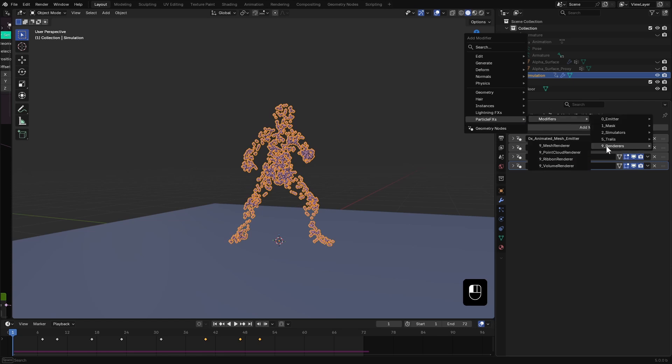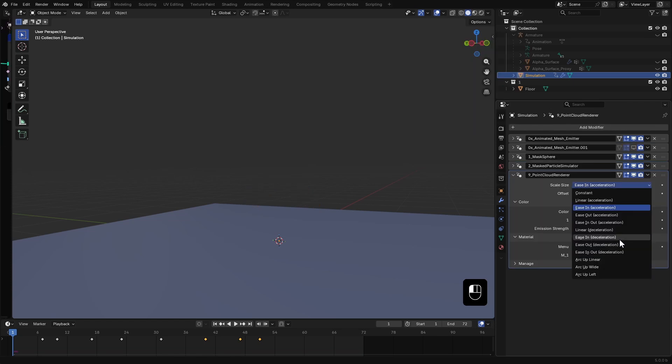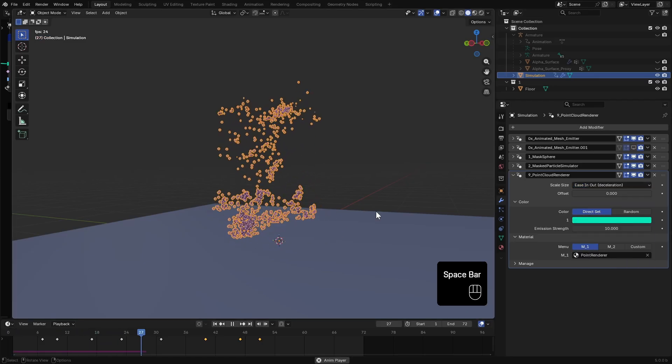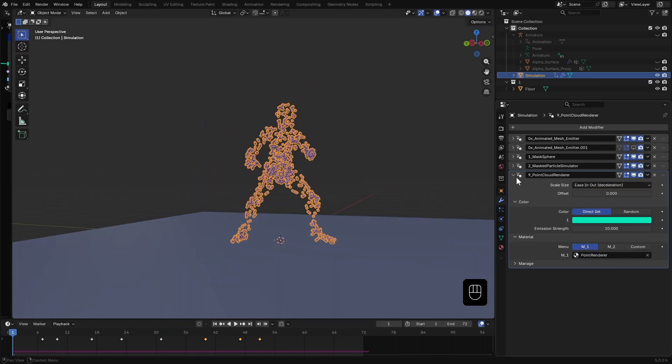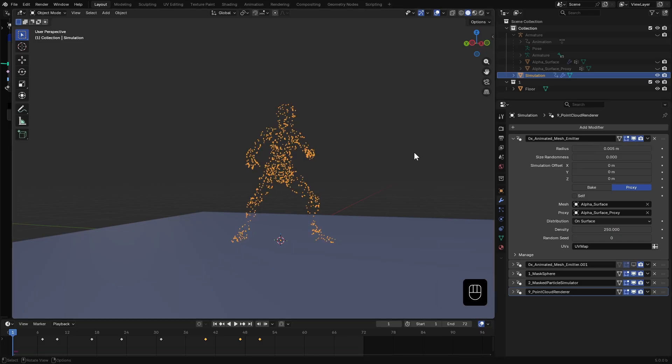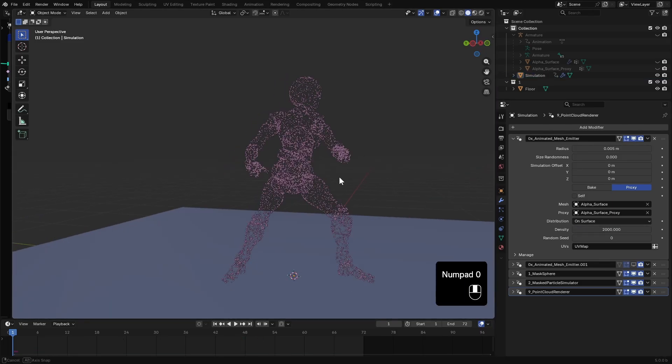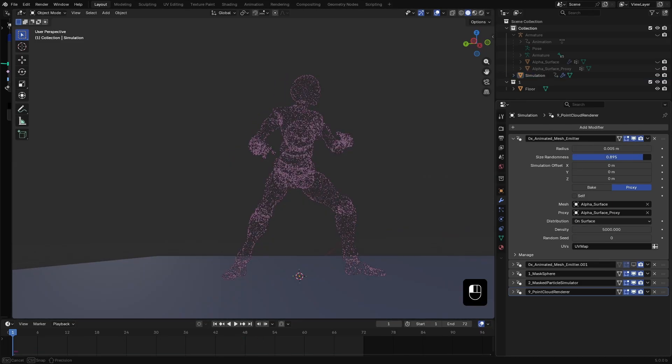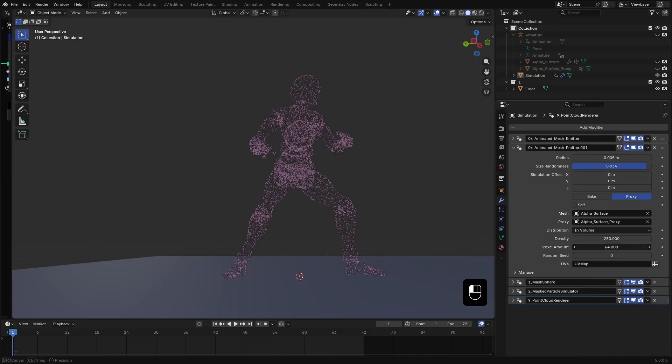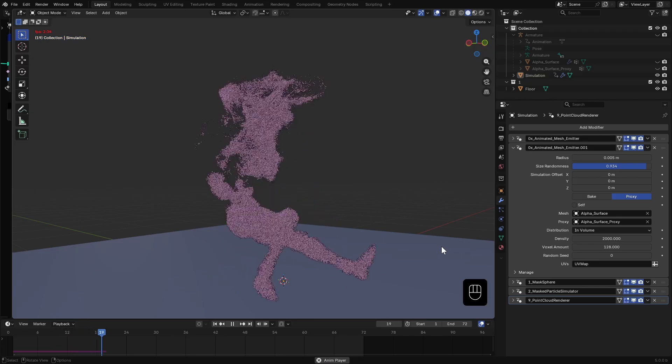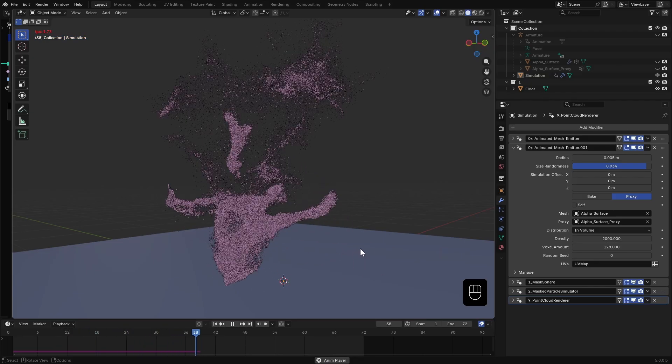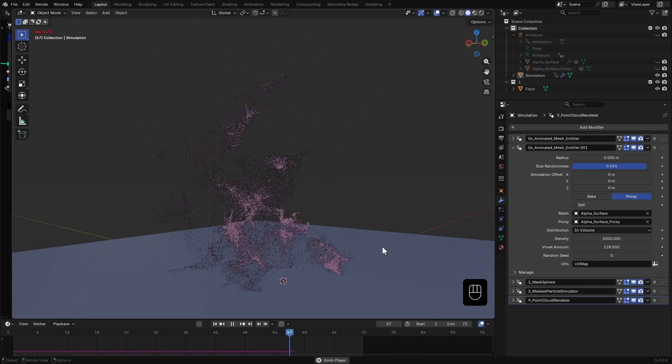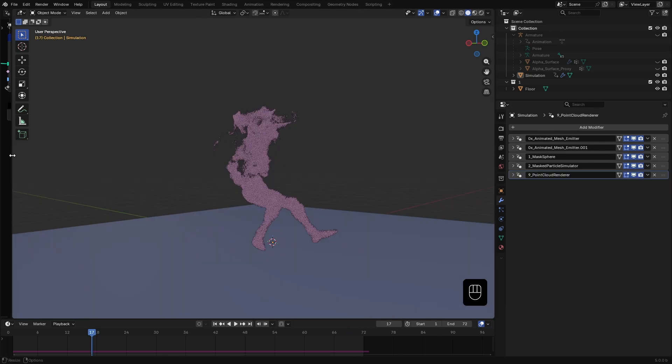After all that I add point cloud renderer. Set the scale size to deceleration type. Then I go back to our first emitter. Reduce the particle size, increase the density and add some randomness. Do the same in the other emitter as well. We have the simulation.